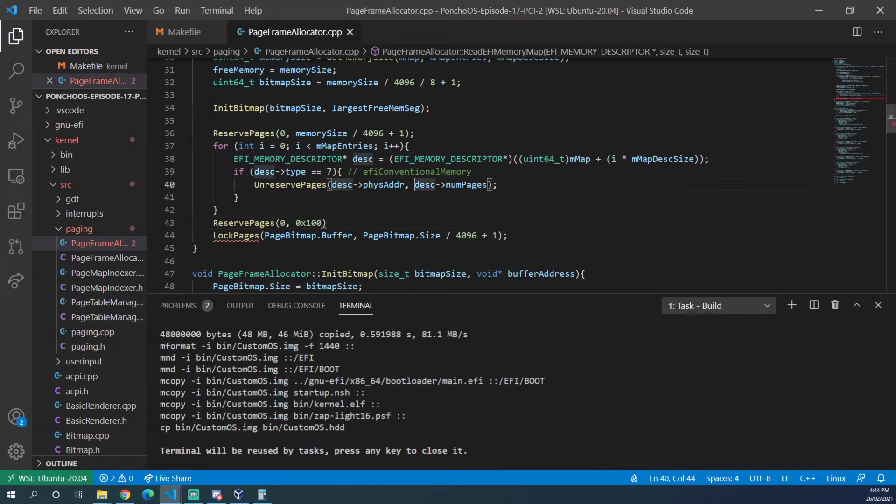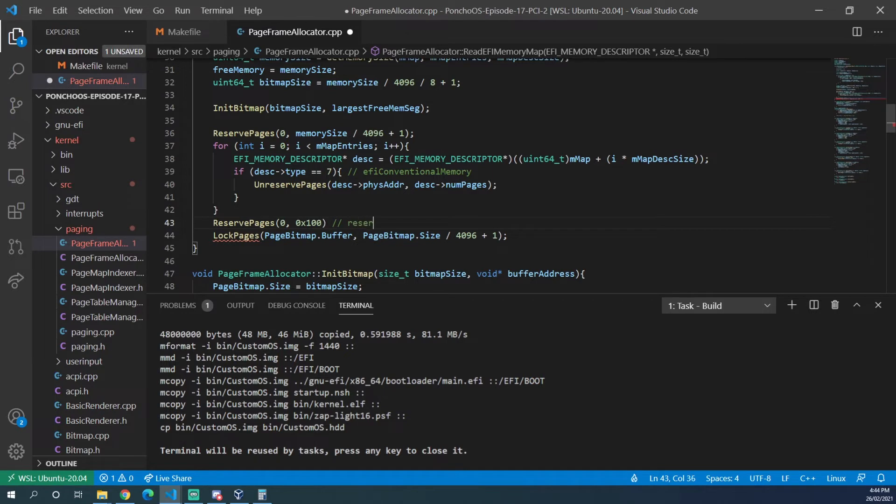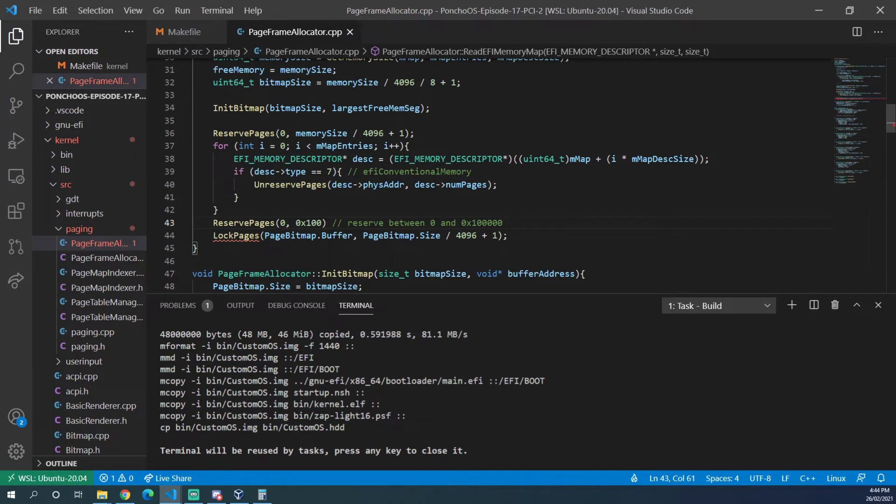So we'll reserve 0x10000 pages which will reserve between 0 and 0x100000. And that's just to make sure that none of the BIOS stuff gets touched.